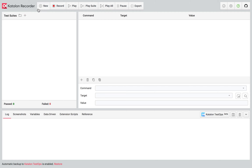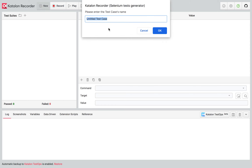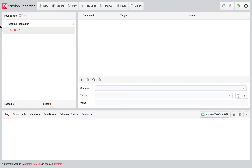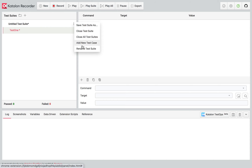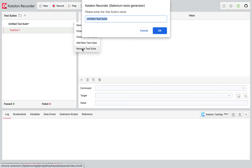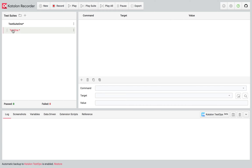I'll click on New here and give a test name — I'll say this is 'Test One'. It is added under an untitled test suite, so I will rename the test suite and call it 'Test Suite One'. Now we have our Test One ready.